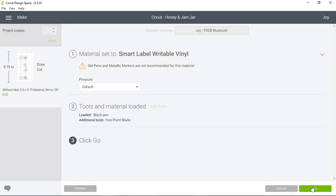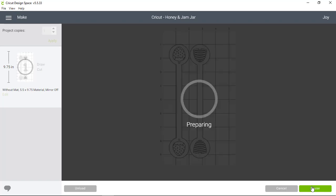Now I'm going to click Go, and Cricut Joy is going to draw the designs for my label project.